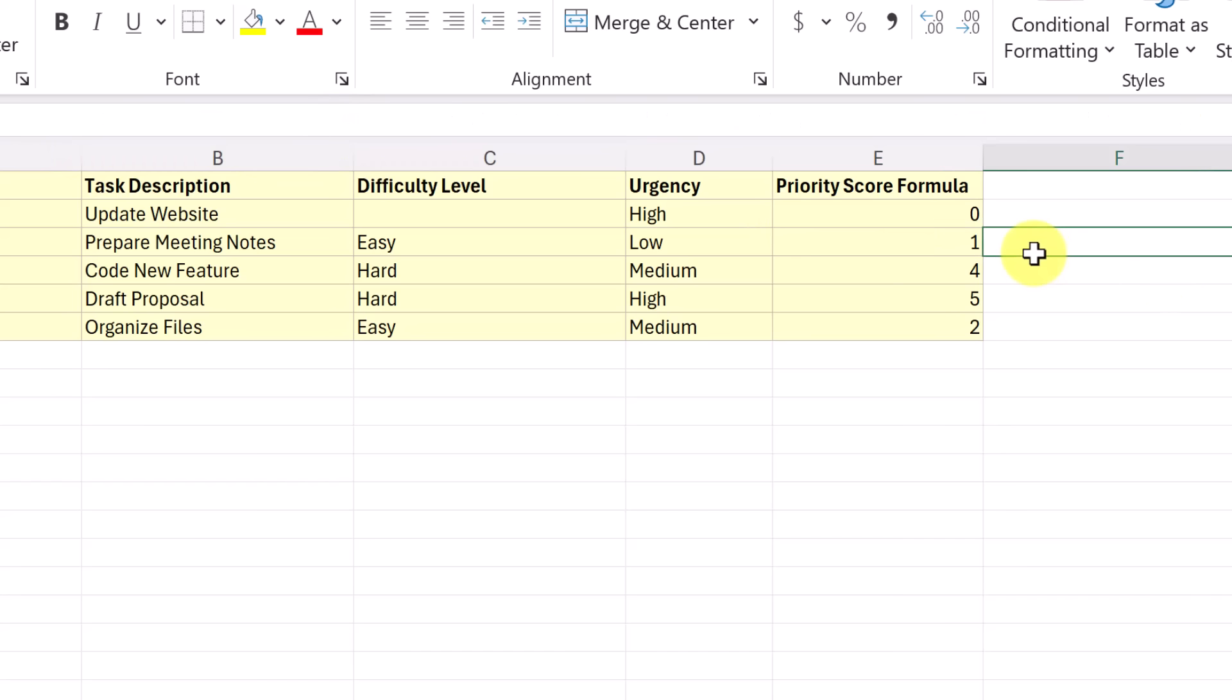So I hope you like these different ways to use this switch function in Microsoft Excel, it can be a lot more efficient than just using the if statement and using nested ifs. Give it a try. Let me know what you think if this comes in handy for you. Thanks for watching this time on Teachers Tech. I'll see you next time with more tech tips and tutorials.